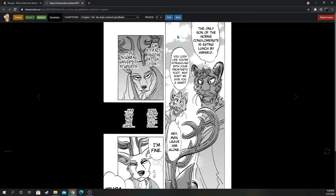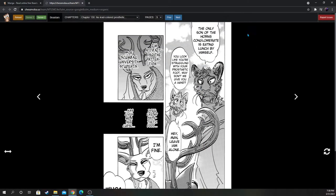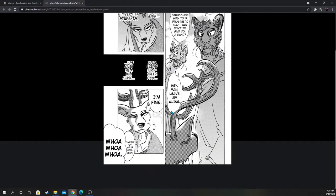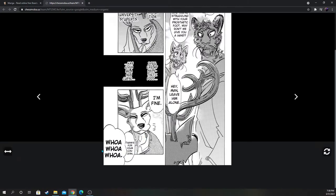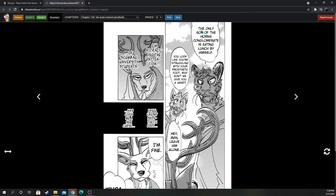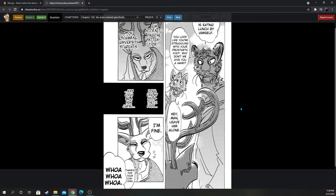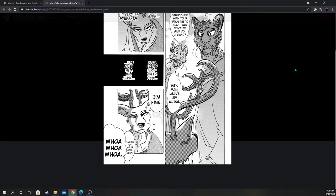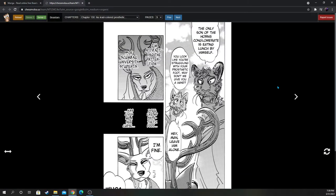The only son of the Horns Conglomerate is eating lunch by himself. You look like you're struggling with your prosthetic foot. Why don't we give you a hand? Hey man, leave him alone. Oh, is he trying to bully Louis? I'm attracting the attention of scumbag university students. I feel like my prosthetic foot has given me a new curse. I'm fine, thanks for your concern. Don't mess with Louis though. I'm wondering how he's gonna handle himself because he's not king of the school anymore like he was at Cherryton. He's in college now, so he's on even footing with everyone else.